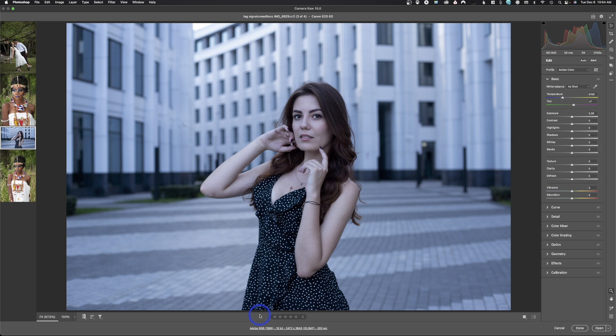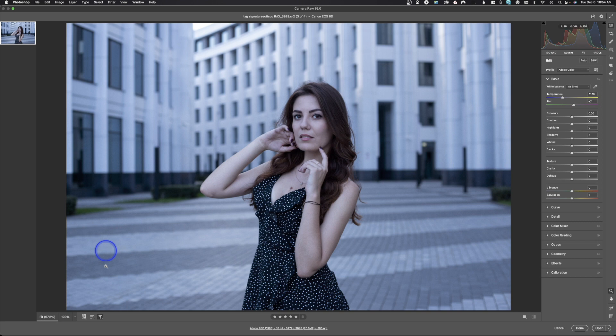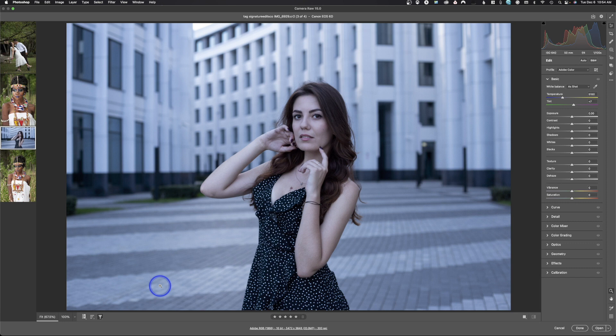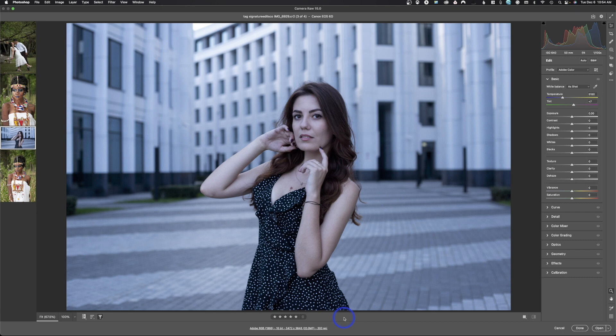Down here are these little stars which allow you to give an image a star rating. Over here we could filter by star rating to see only starred images. I don't think star ratings are beneficial in Adobe Camera Raw. I'll put no rating and we have all our images back. Personally, I don't think it's beneficial to use star ratings in Adobe Camera Raw.